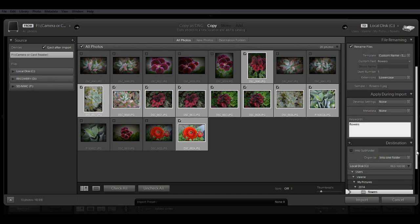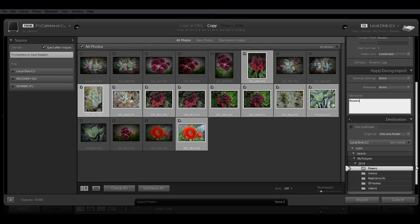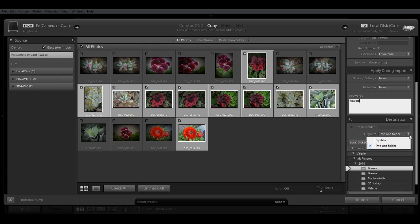Now we get to the destination. And this is where you would tell Lightroom specifically where you want to save your images. And you have a couple of options here again. You can have them saved into a specific subfolder that would be created. You can organize your import into one folder. Or you can have them imported into individual folders by date.